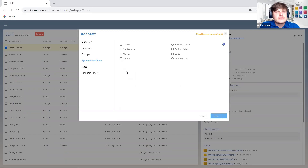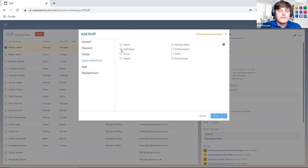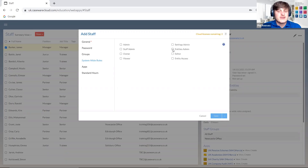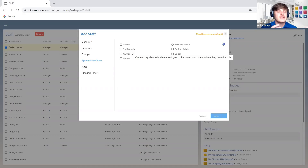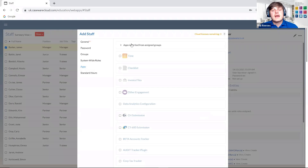System-wide roles — working down through admin, settings admin, staff admin, entity admin, owner, editor, viewer, and entity access — each of those different levels provide slightly less access rights within Caseware Cloud. Your admin will be able to control pretty much anything. Settings admin rights allow changing some of the settings. Staff admin will allow a user to add certain staff members — hovering over this, you can see it gives a quick overview. Staff admin can add, view, edit, and delete all staff in the system.